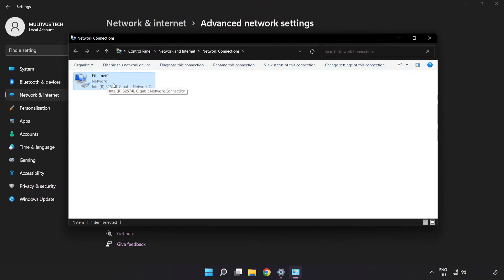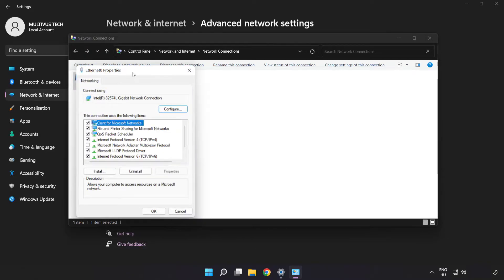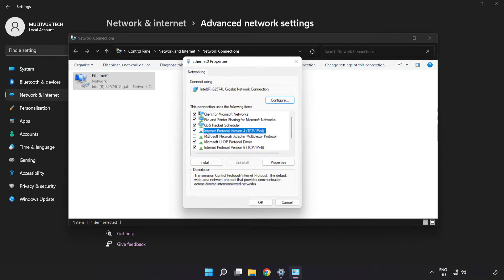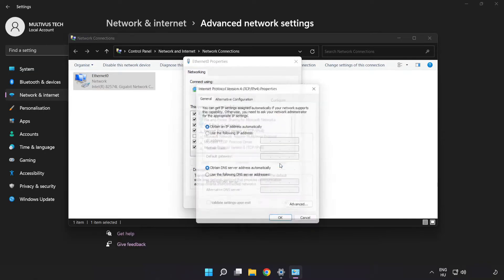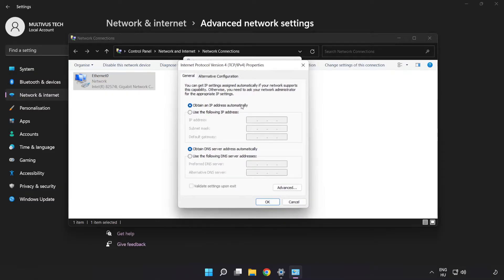Right-click your network and click 'Properties'. Click 'Internet Protocol Version 4' and click 'Properties'. Then click 'Use the following DNS server addresses'.